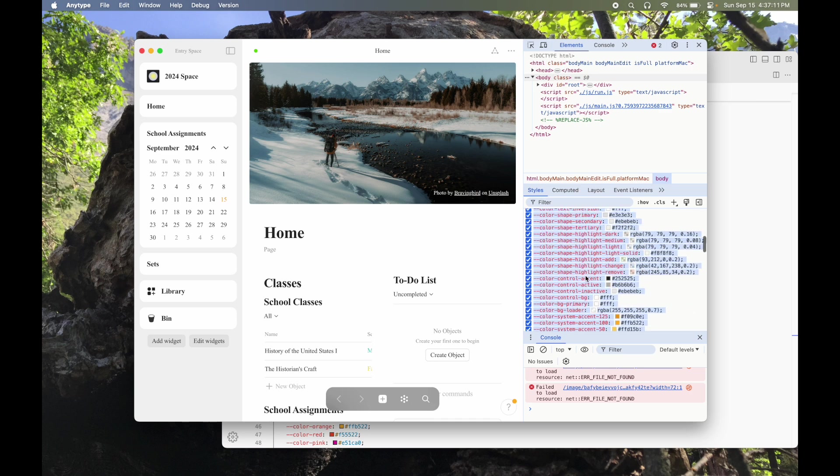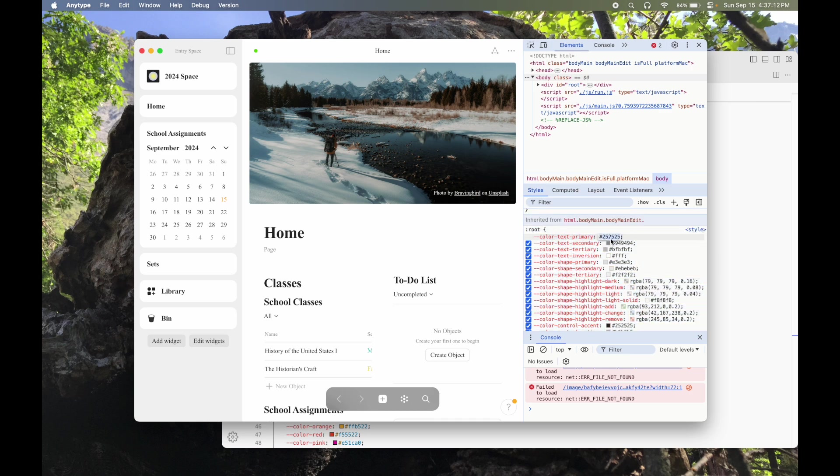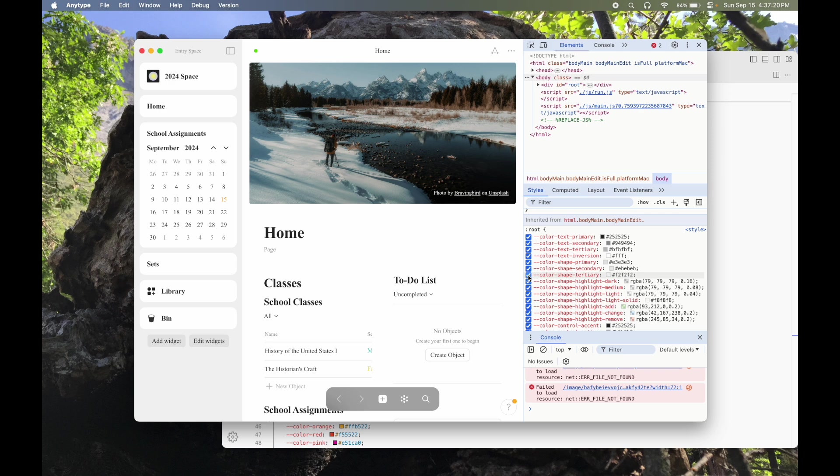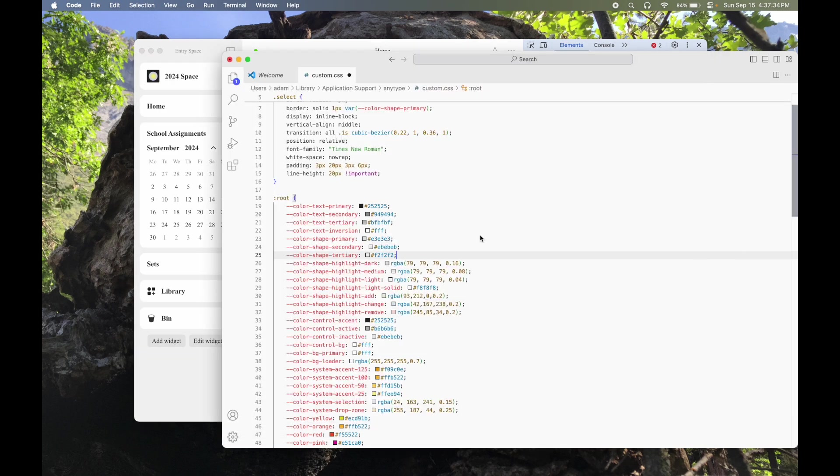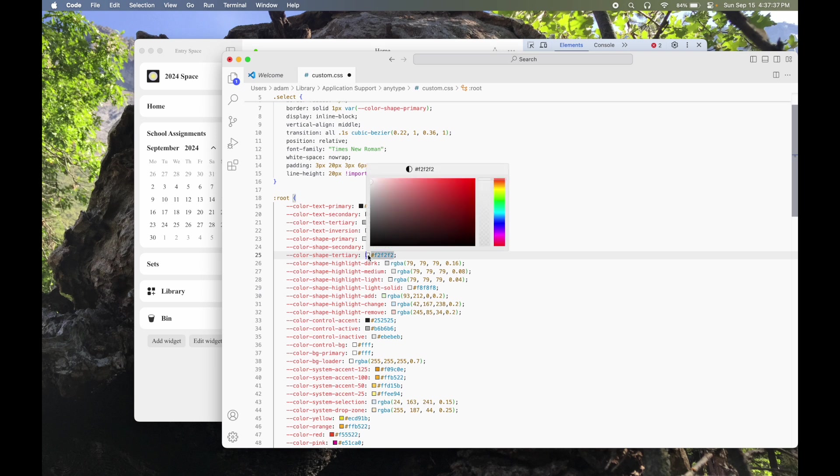So for example, if we want to change this sidebar here, what I like to do, because I don't really know what everything is, tertiary, secondary, is just start clicking and unclicking these to see what changes. And obviously that sidebar is changing. Color shape tertiary is the sidebar of any type, and it's this kind of lesser gray. Maybe I don't want that. Maybe I want that to be a different color.